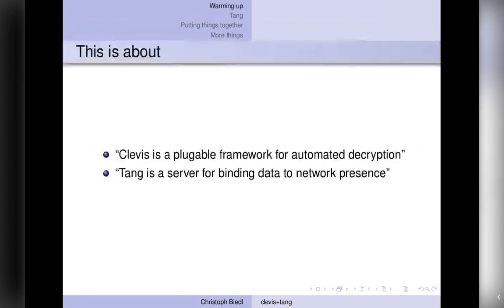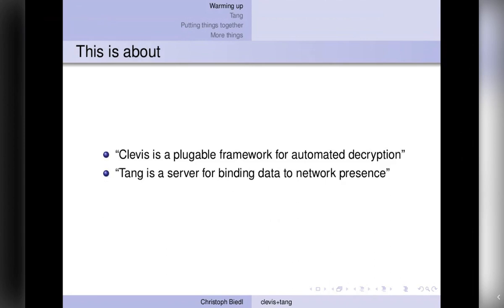Clevis, stealing from the package description, Clevis is a pluggable framework for automated decryption, and Tang is a server for binding data to network presence. So I think all questions answered and you can go back hacking. Those who disagree, well, I've prepared a little more.